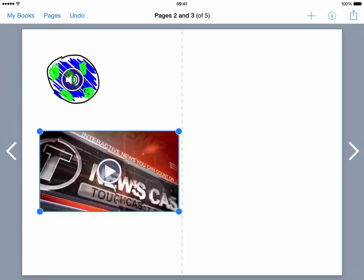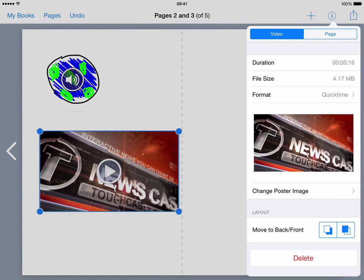One thing to remember with Book Creator is if you want to interact with or work on any elements all you have to do is simply select it and then go to the inspector and you can then work on different things to go with that particular element that you have highlighted.